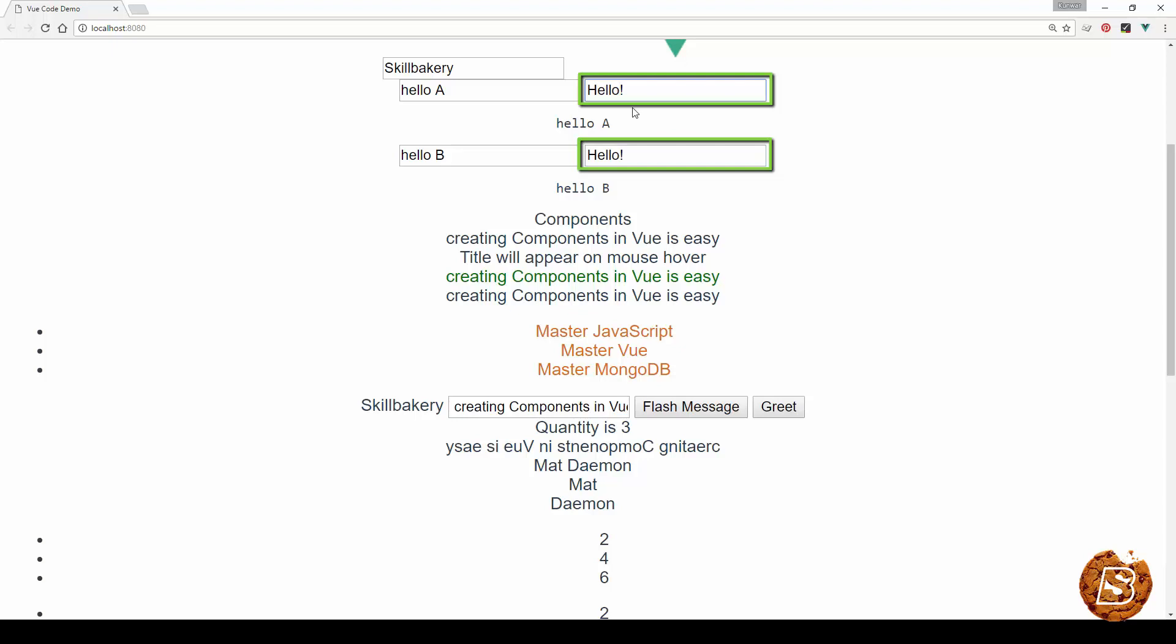Now if I go ahead and make a change over here in component A, you can see that the same is actually reflected in component B as well.